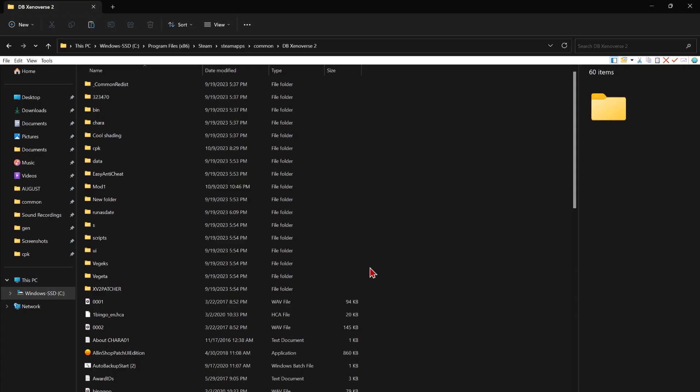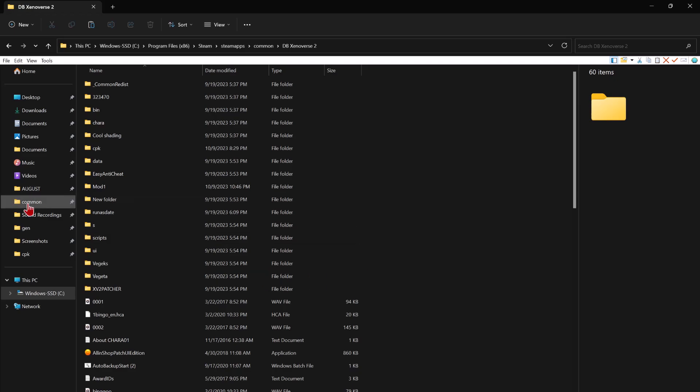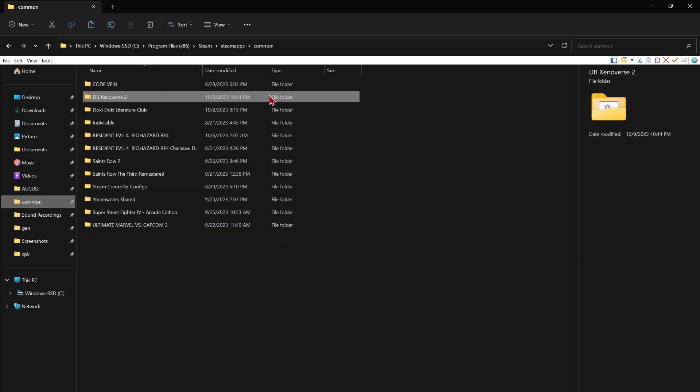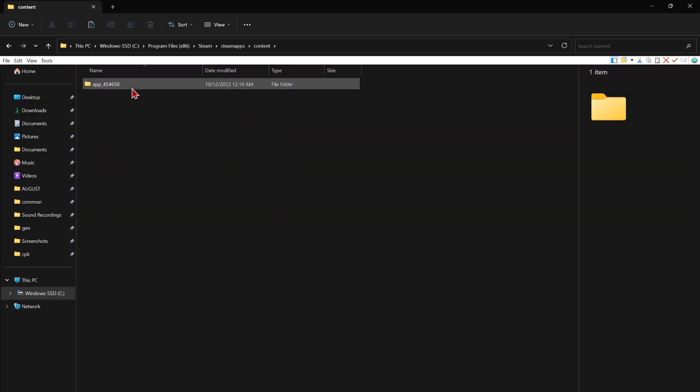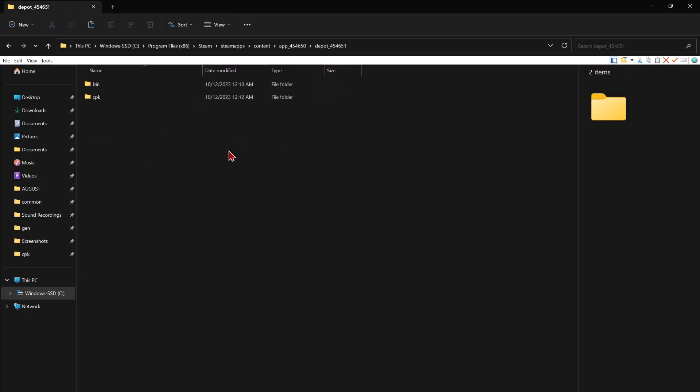So now once you got all that stuff in order, the download depot, all those three numbers, you press enter. And then you're going to wait to finish with a message saying depot download complete, program files are at blah, blah, blah, right? Go to the directory to get them. And then copy and paste them in the Xenoverse 2 folder. And you're done.